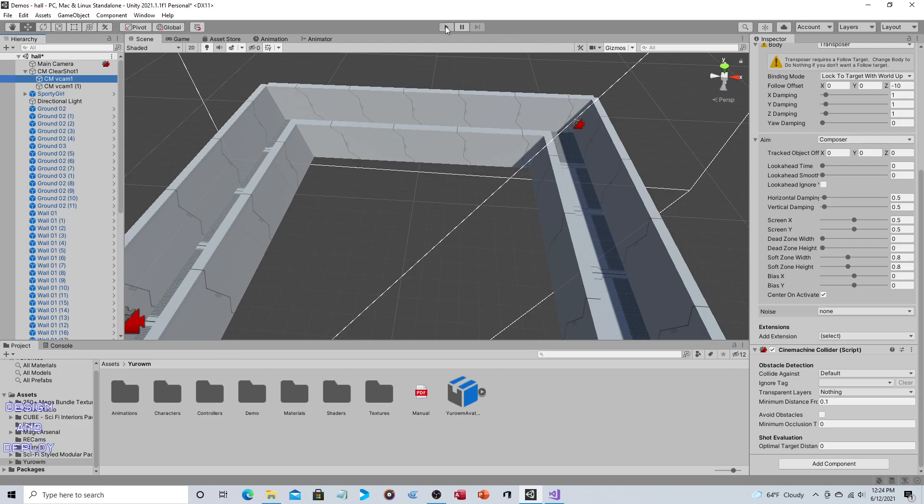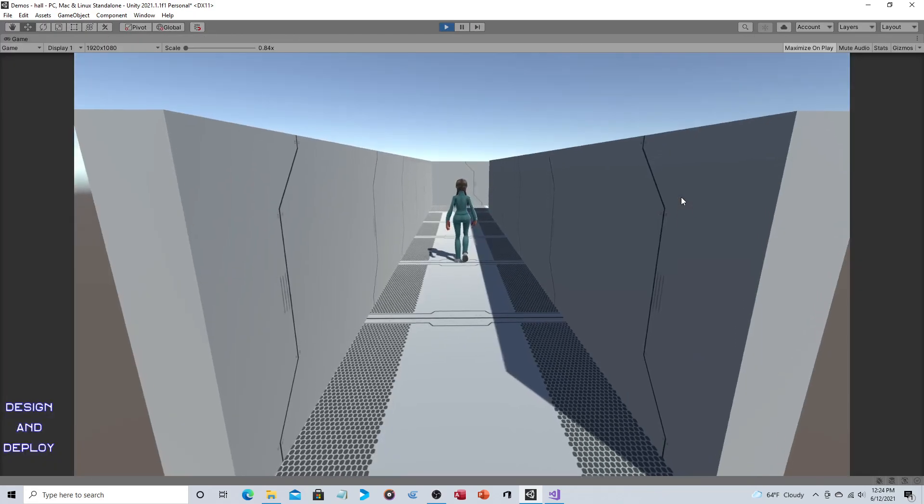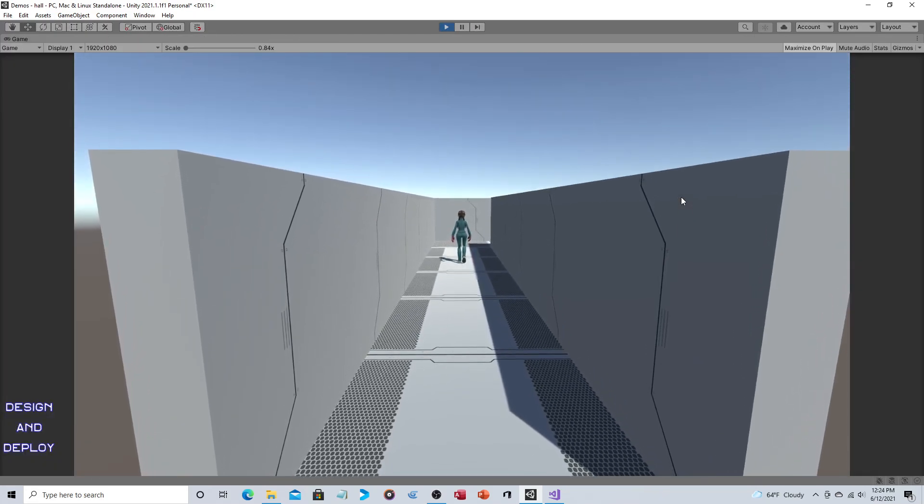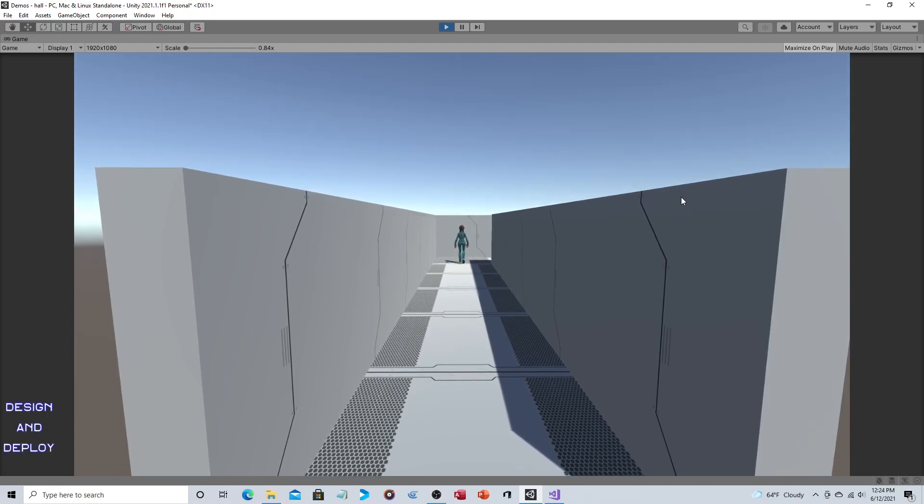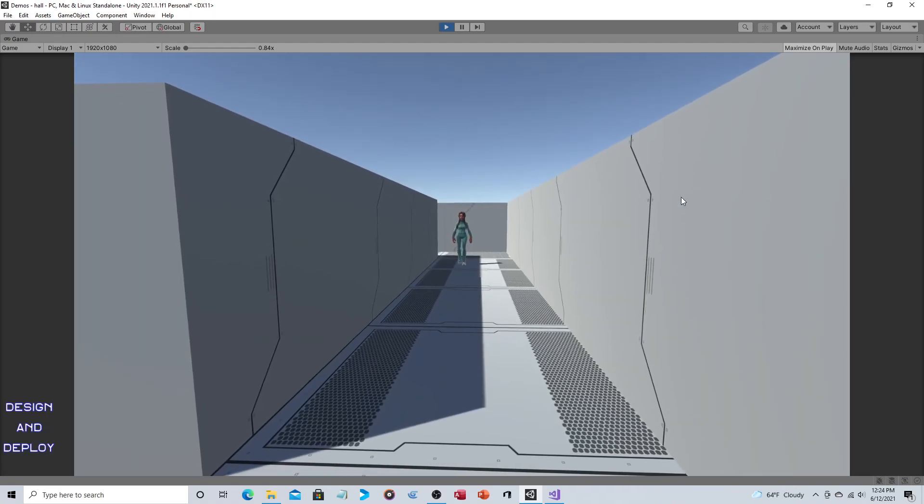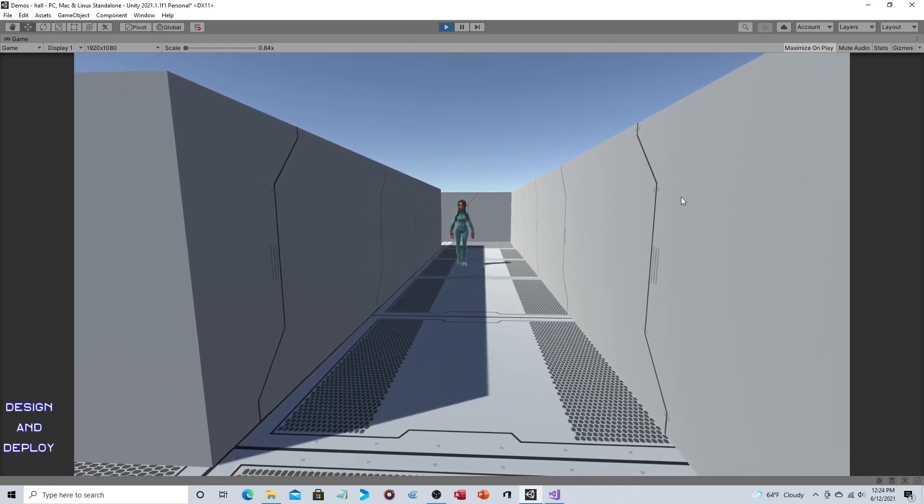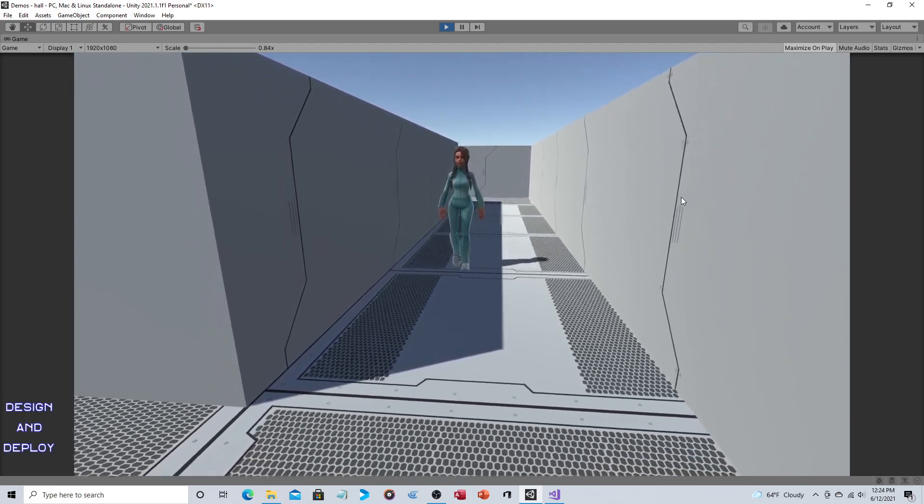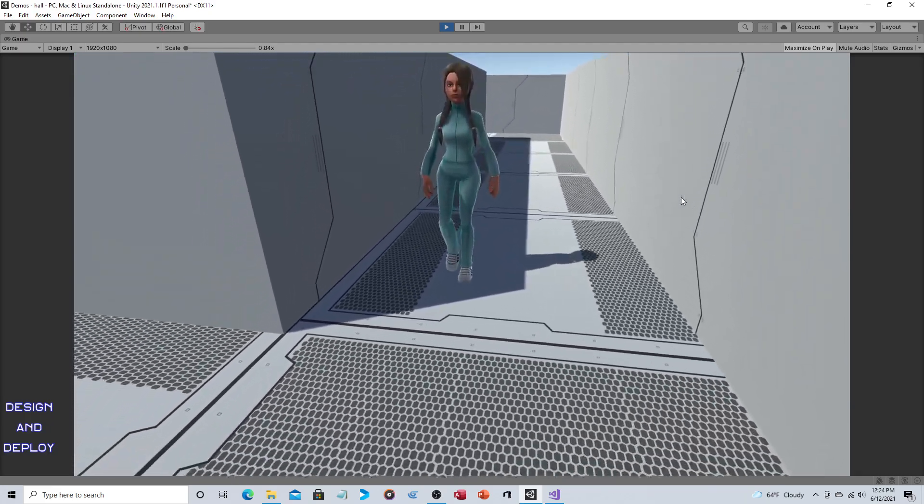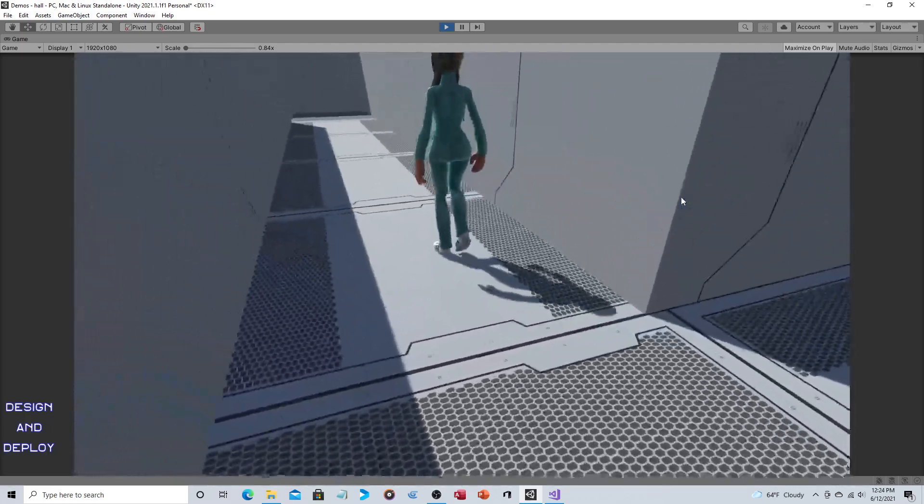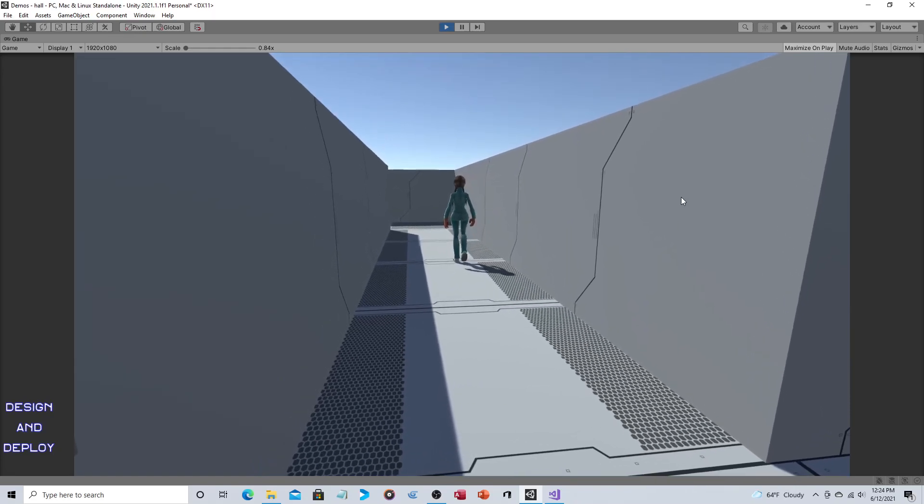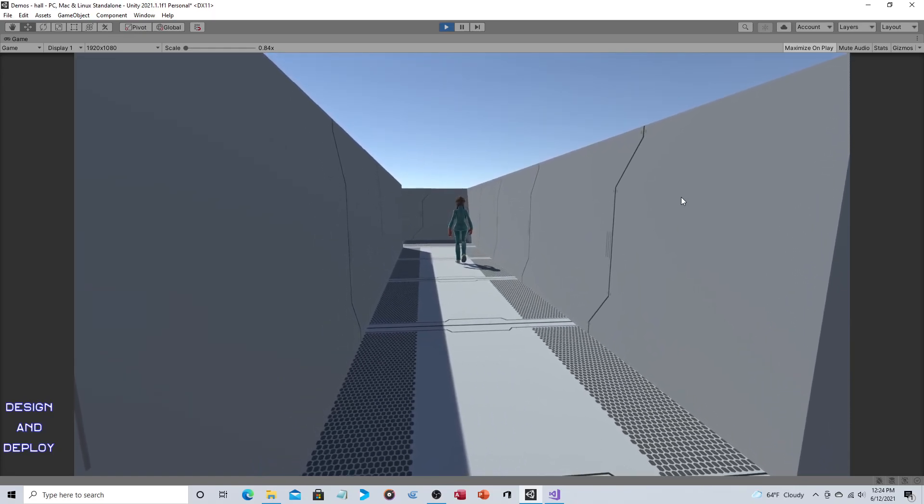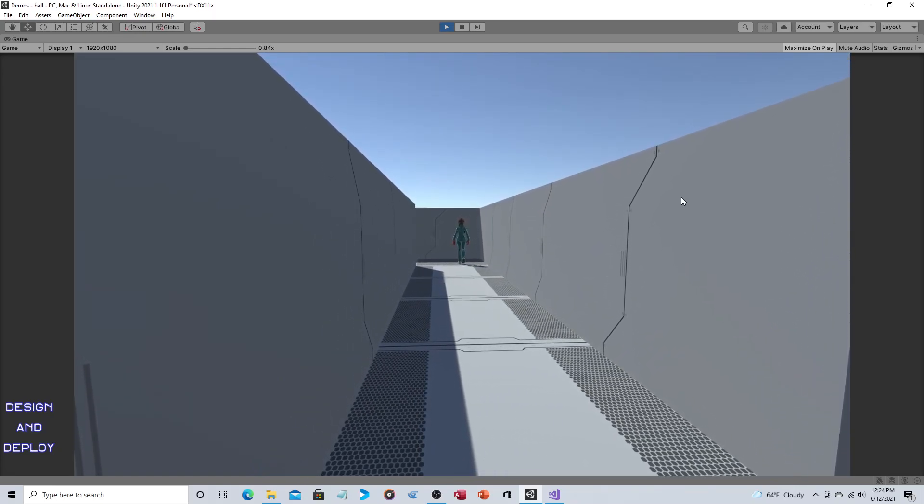So let's go ahead and run this now. And there you go. It's that easy. Cinemachine is very, very easy to work with. And it will follow her. And now it won't jump here because I haven't added a third camera, but I'll do that next.